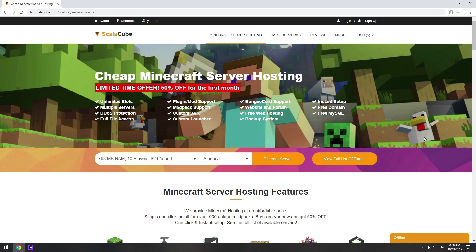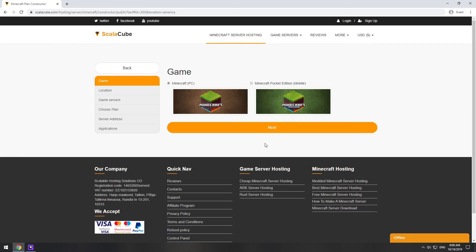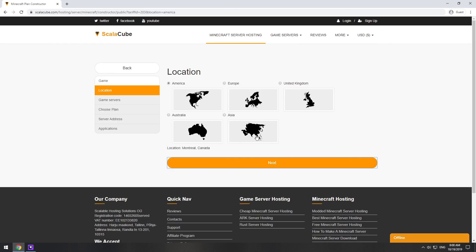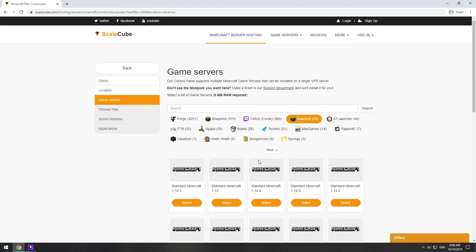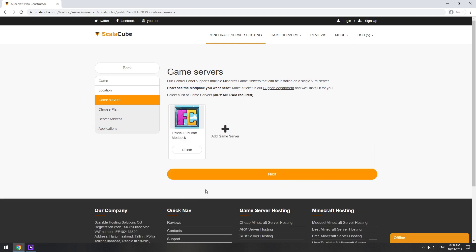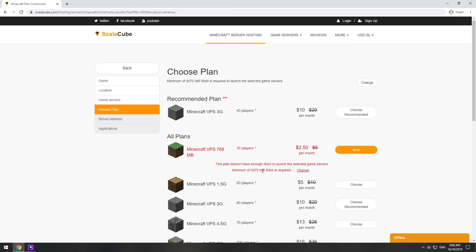Go to the ScalaCube.com main page and click Get your server. Select your server location. Select the game server you want to install. Select the recommended plan for your game server.